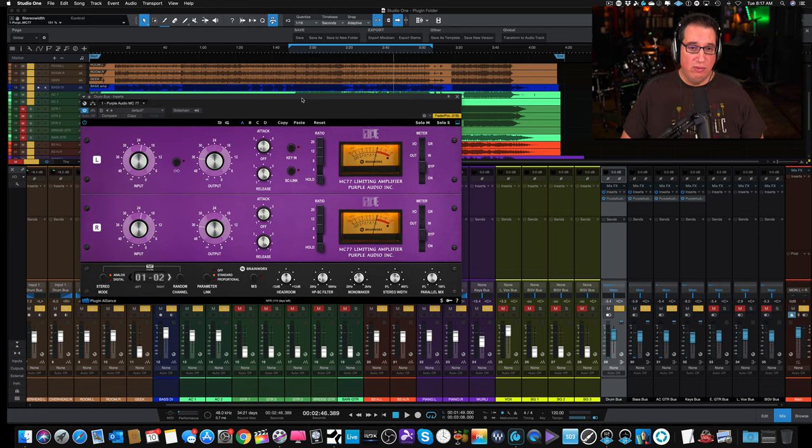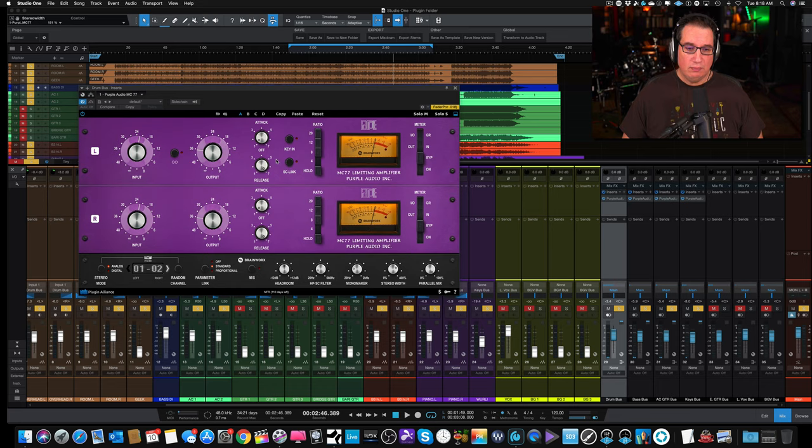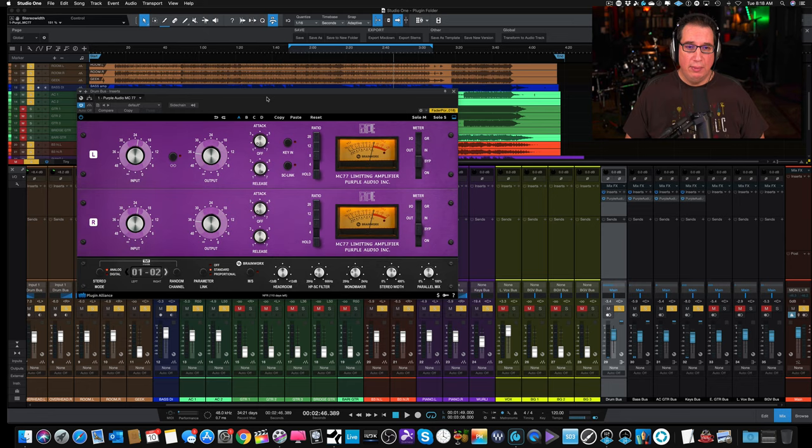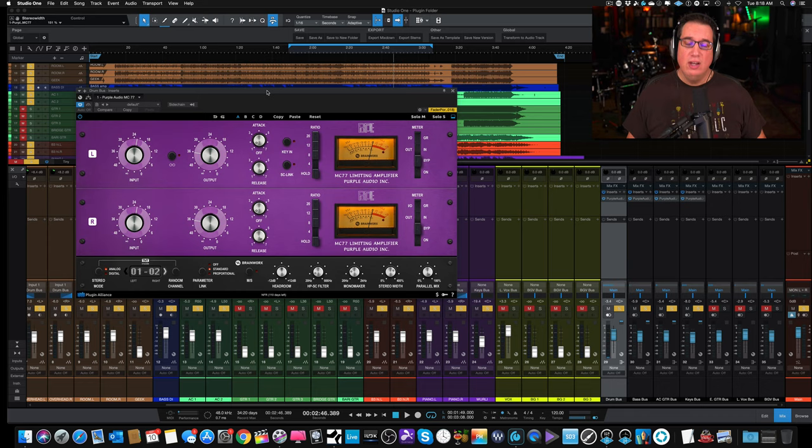Very cool plugin. I recommend you go out and demo it. As you can see, I'm demoing it right now. This plugin wasn't given to me by Plugin Alliance like some of the other ones in the other videos. So full disclosure, I haven't been given this, I'm giving you my honest opinion on just demoing it, but I think I might actually pick it up. I kind of like it. It's a nice addition to my compressor collection.